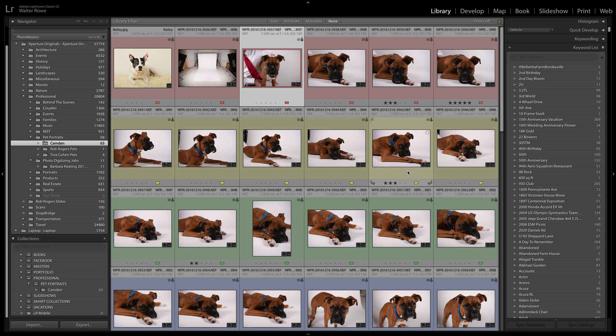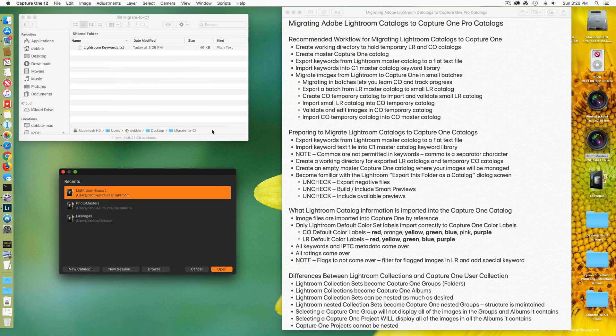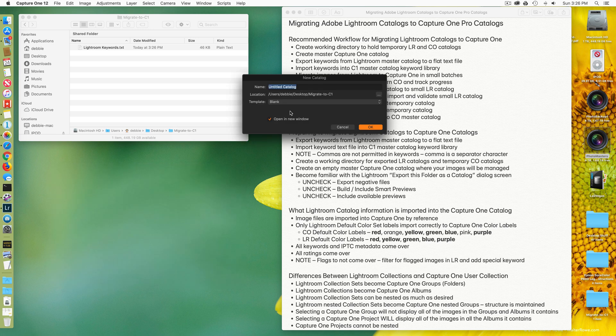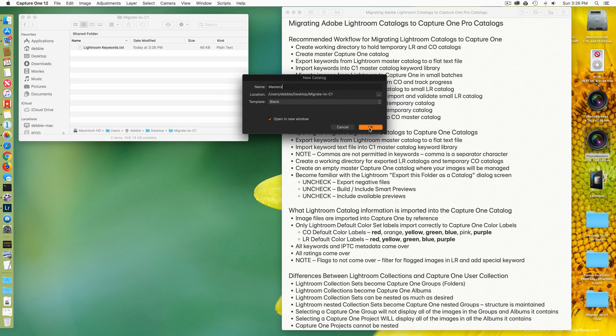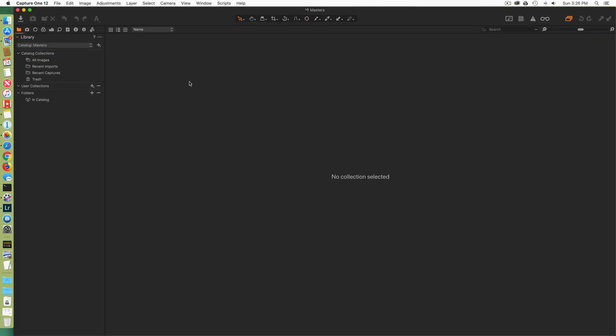Now I'm going to go to Capture One. I do not yet have my new catalog. So I'm going to create a new catalog. I'm going to call this Masters. I'm going to put it in my migrate folder just for illustration purposes.